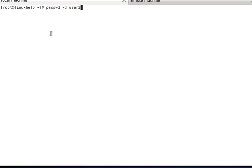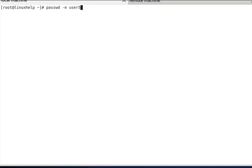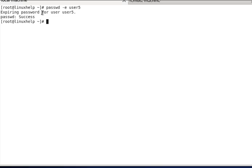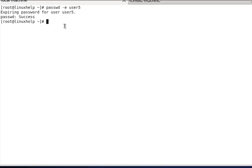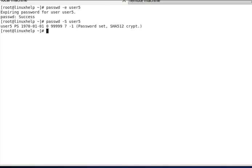The next option is to expire the user password immediately. Use 'passwd -e user5', then press Enter. The 'expiring password for user5' success message is shown. To verify, check the status using 'passwd -S user5' — the expiry date will be set to the current date, meaning the password has been expired.